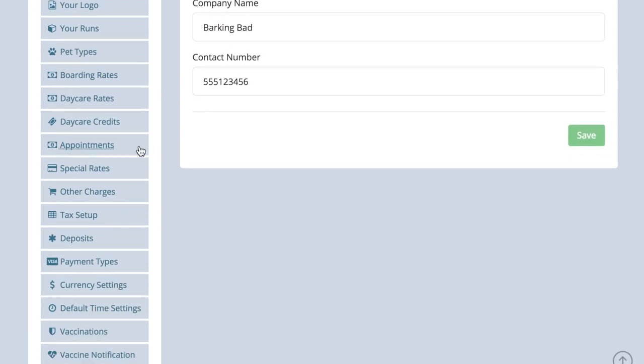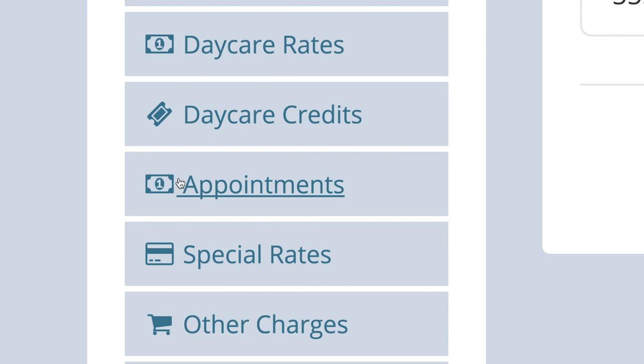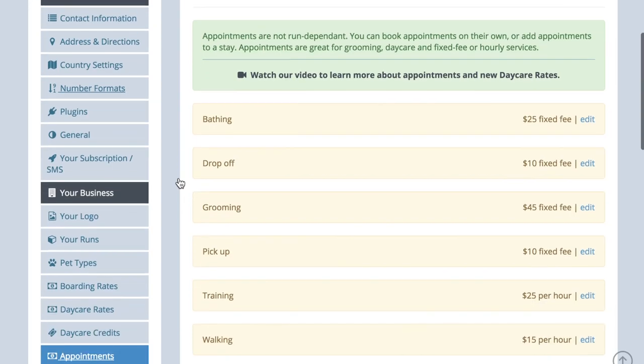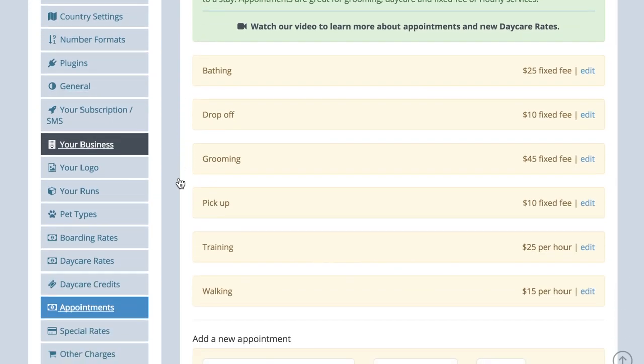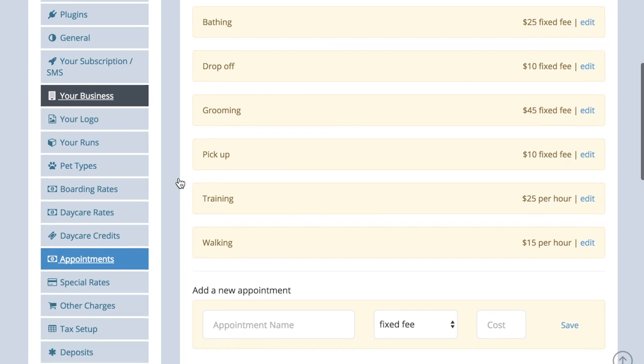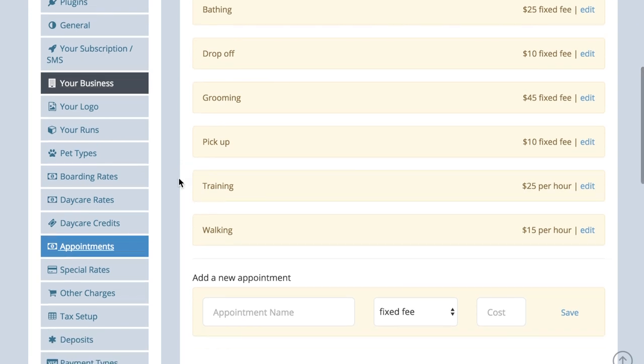The next job is to list all the appointments you have on offer under account settings appointments and allocate a rate to each.